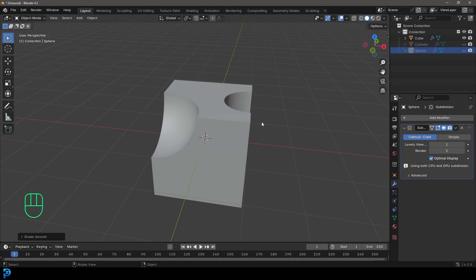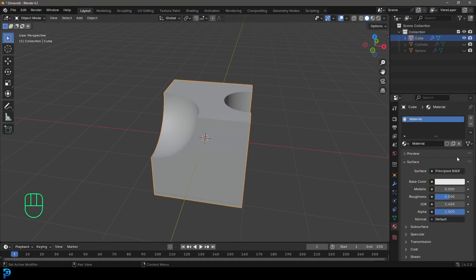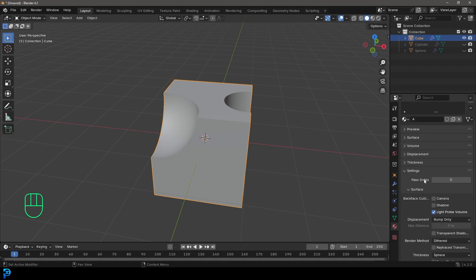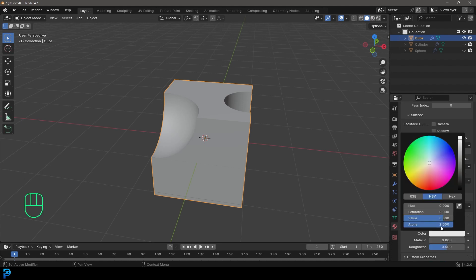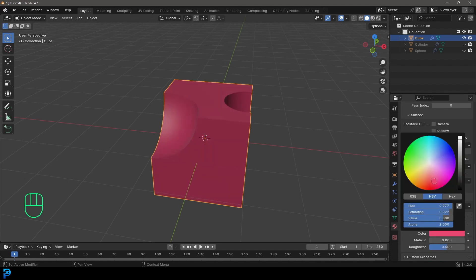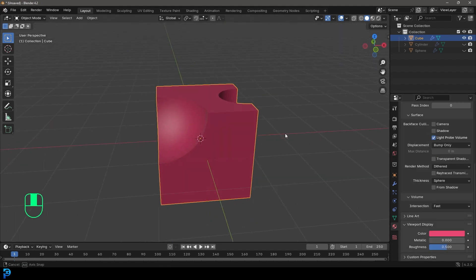So what if you wanted to work with materials? So this is really interesting. If we actually select the cube, we can go to material properties and by default, the cube has a material. Let's just call this A and let's come over here down to the bottom to our viewport display. Let's make this kind of like a bright color. You can make it whatever you want.